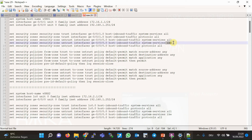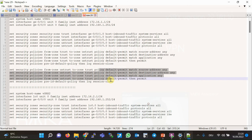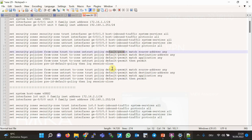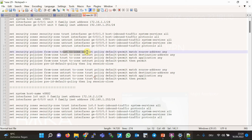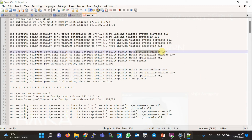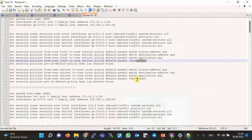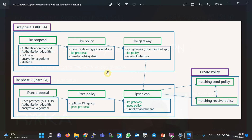IKE is also allowed in a separate line in the untrust interface — it was not strictly necessary since all traffic is allowed, but it shows that for IPsec connectivity we need to allow IKE to the Juniper SRX devices. Then we have two policies named 'default permit': one from trust to untrust and one from untrust to trust zone, both permitting any source, any destination, any application.